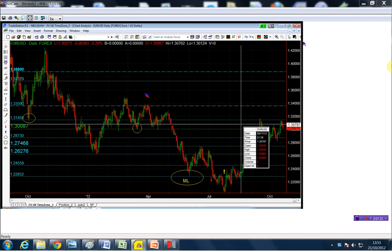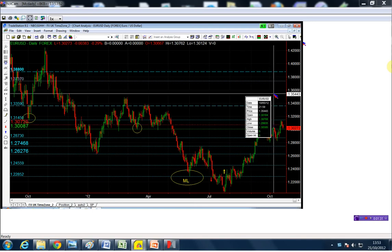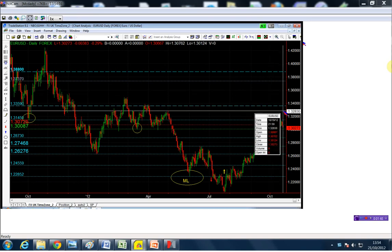It doesn't have the qualifications of a turtle suit, but it is a relevant point, which is the 1.3017, and that was actually also Friday's high.